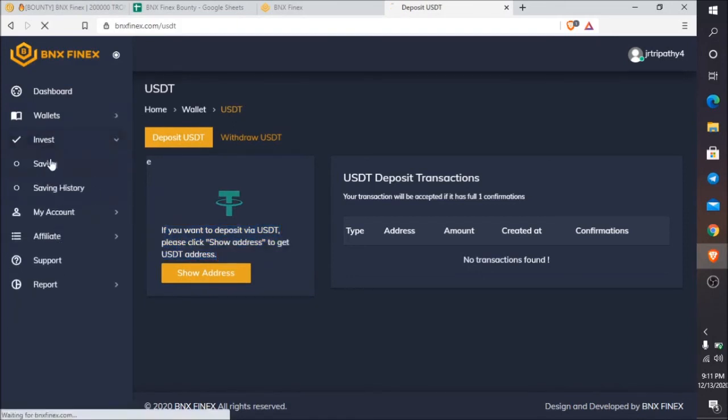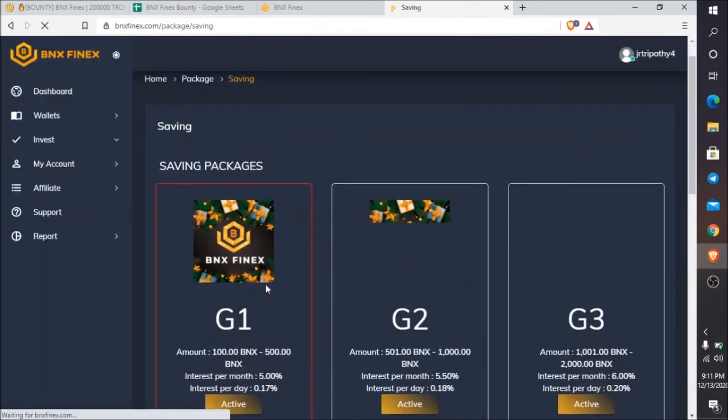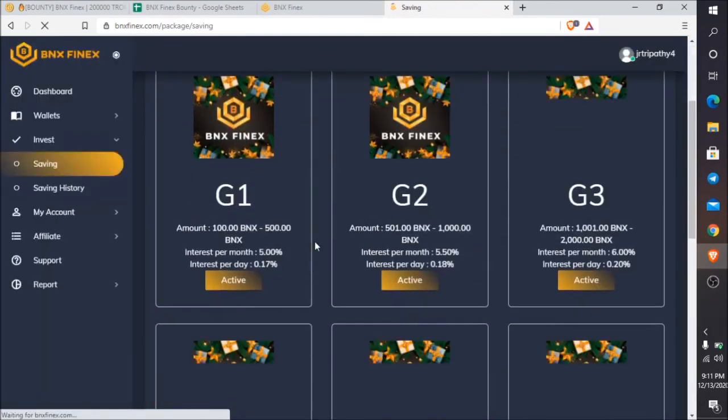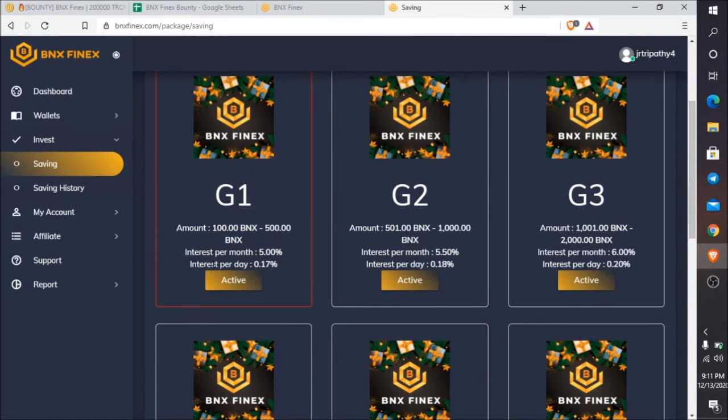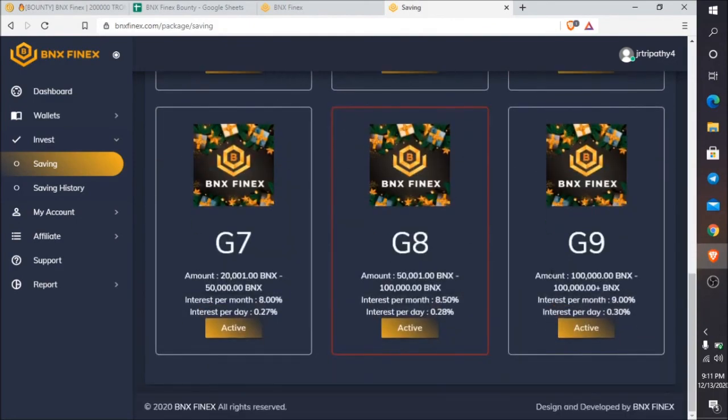In the invest section, you can select any type of plan. If you invest 100 BNX to 500 BNX, you will get monthly interest of 5% and per day interest of 0.17%. There are nine grades.